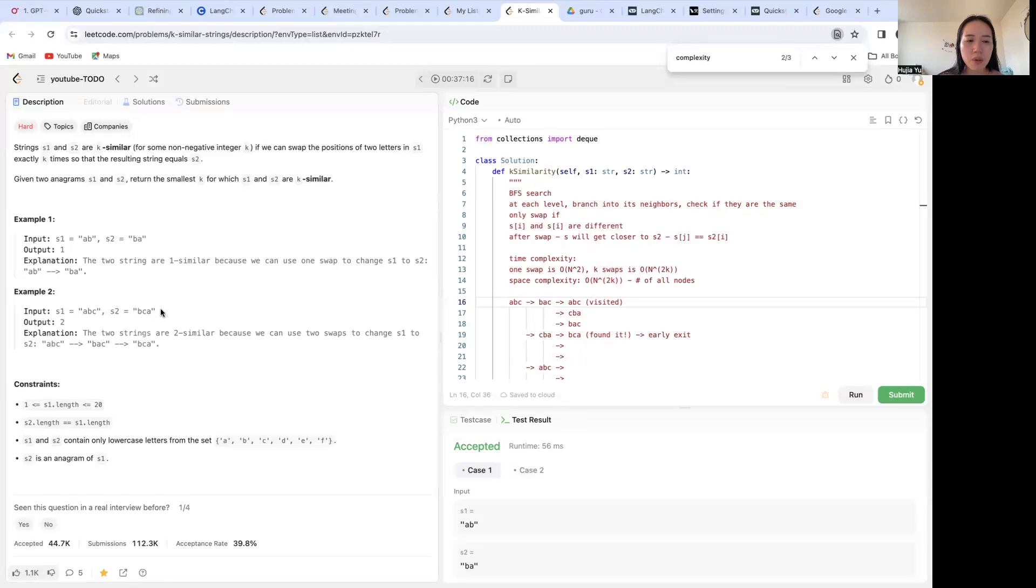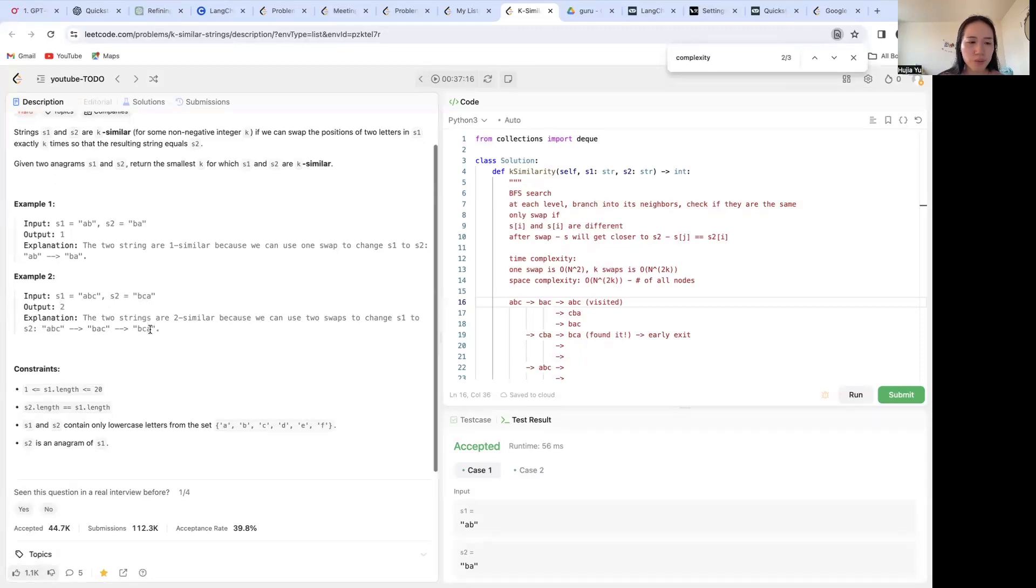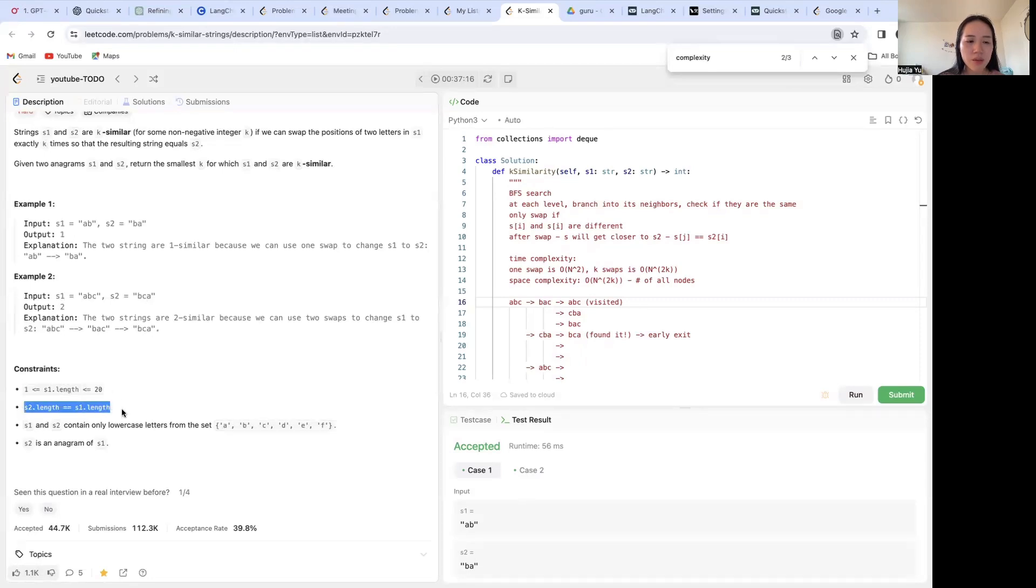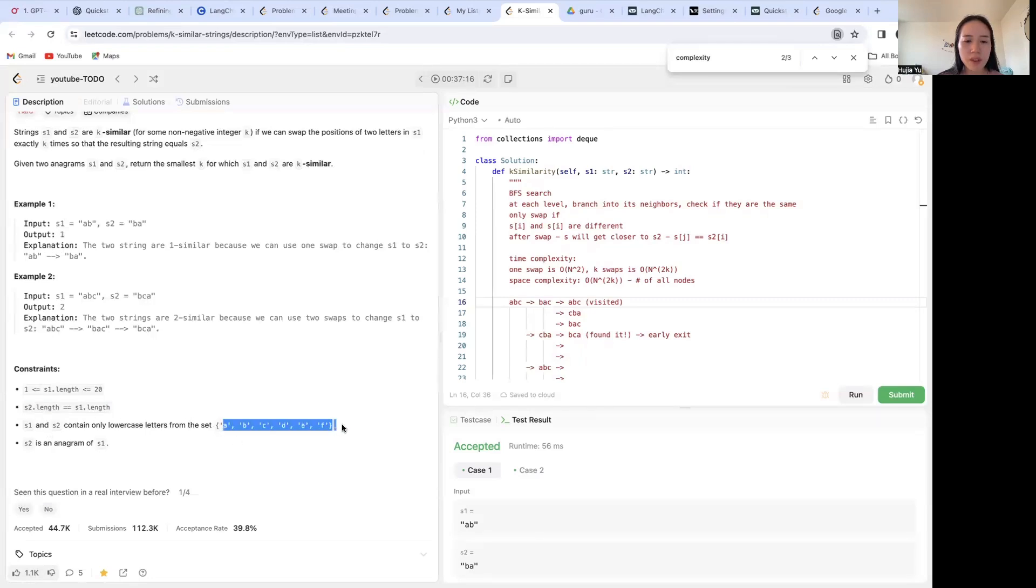So this would require two swaps and we return k is two. Some constraints: length is less than 20, s1 length is equivalent to s2, and they only contain lowercase letters from a through f.